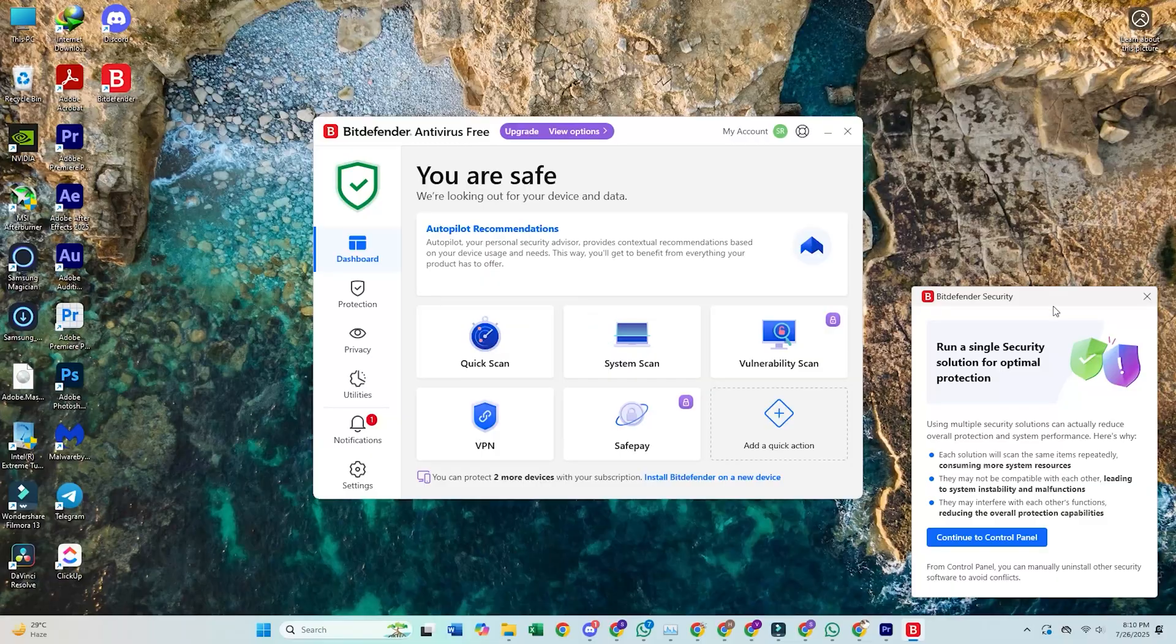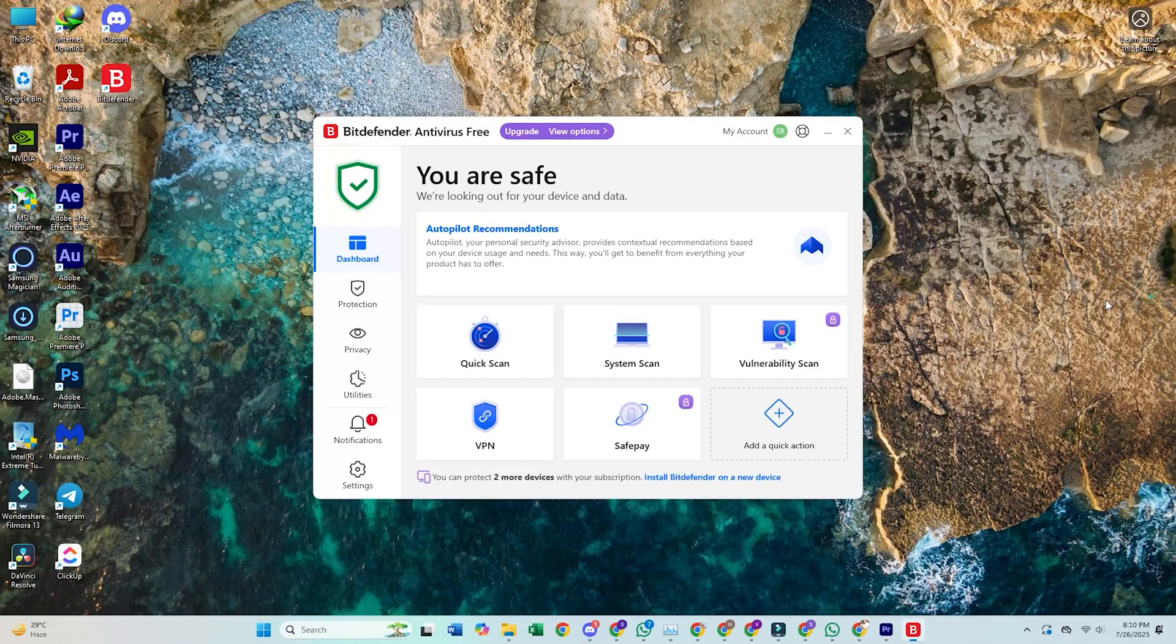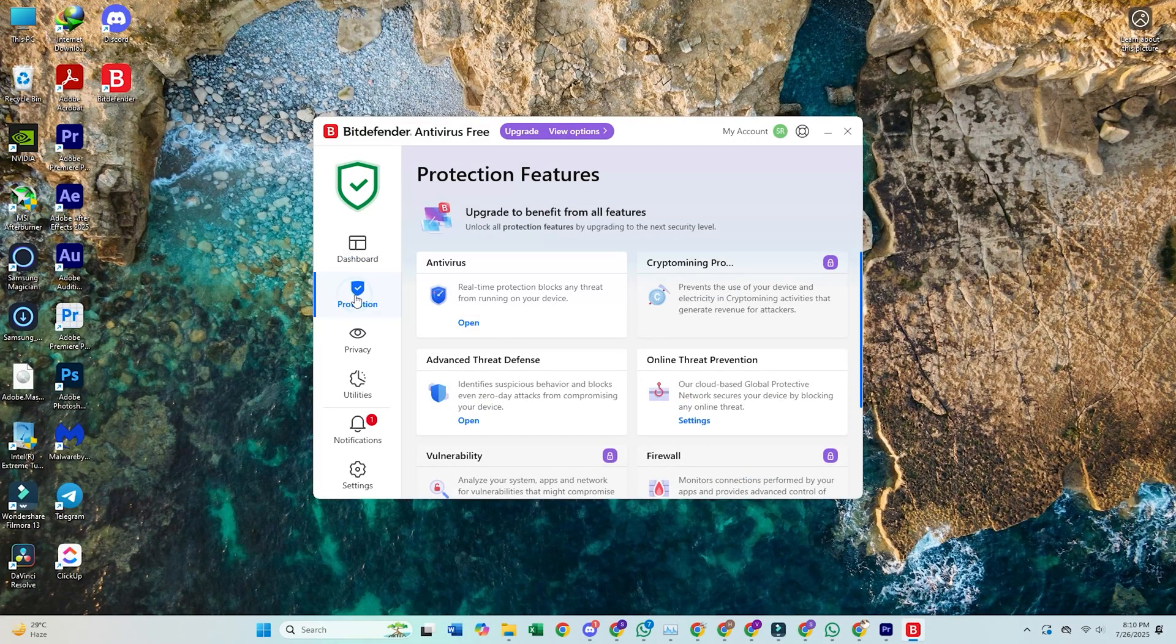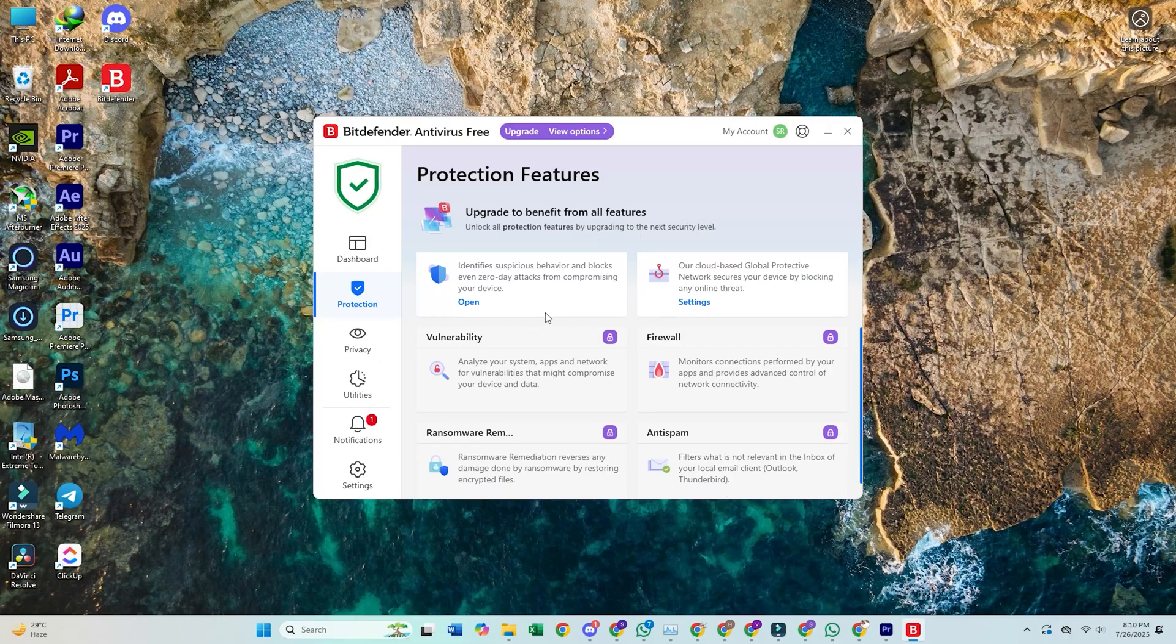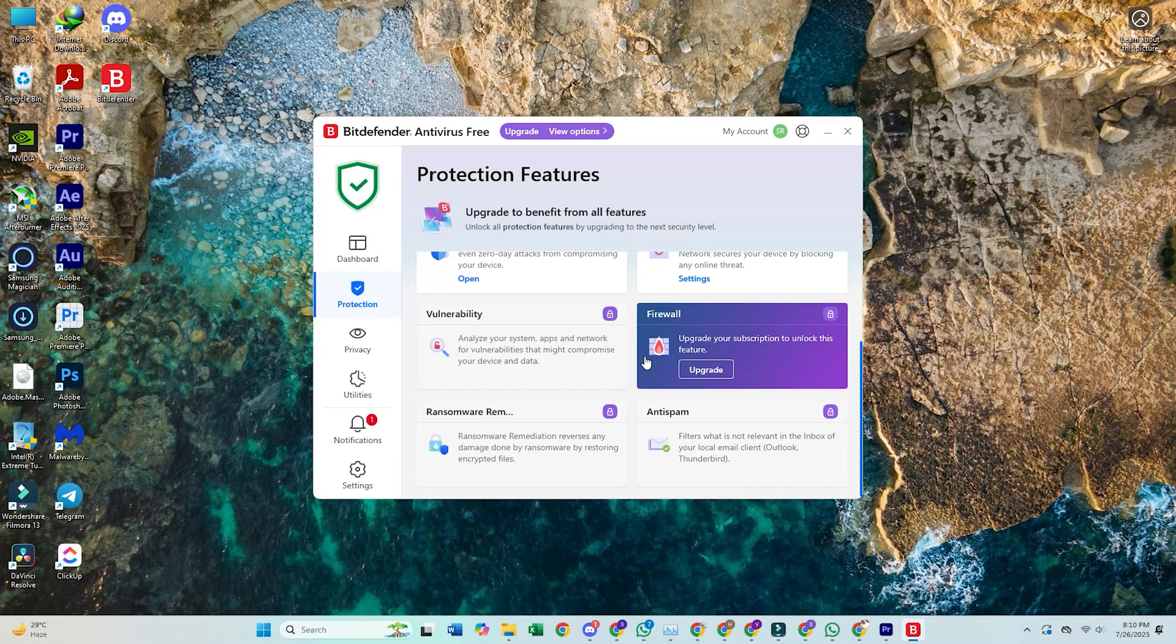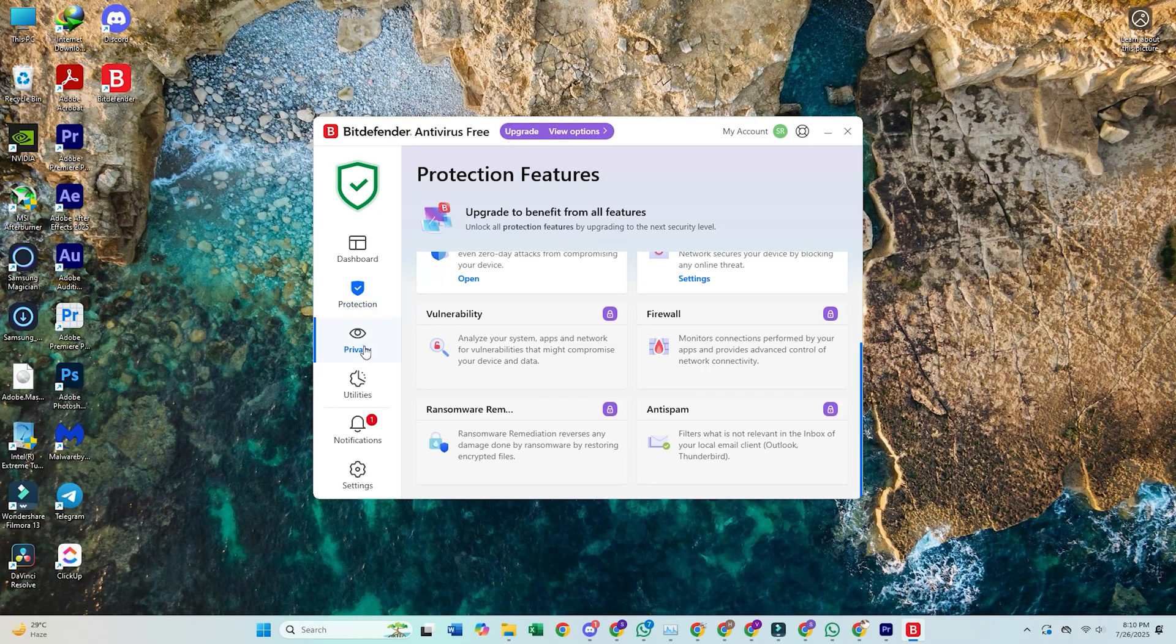Switch to Bitdefender Free Edition. It's fast, efficient, and offers solid protection without hogging your system's resources.